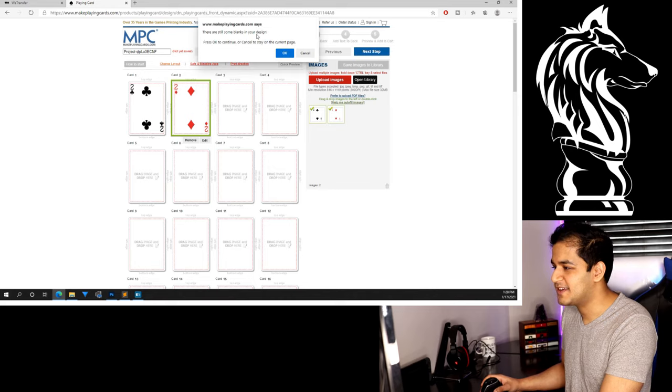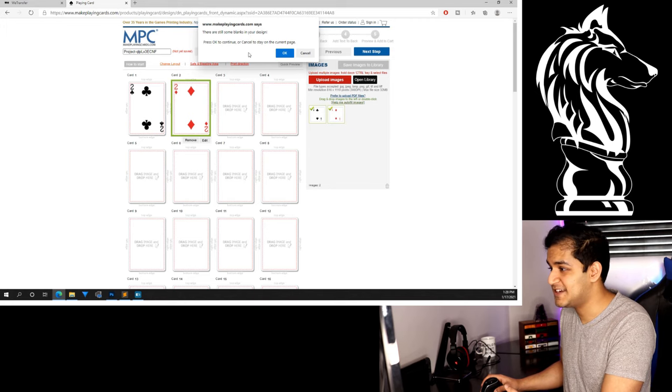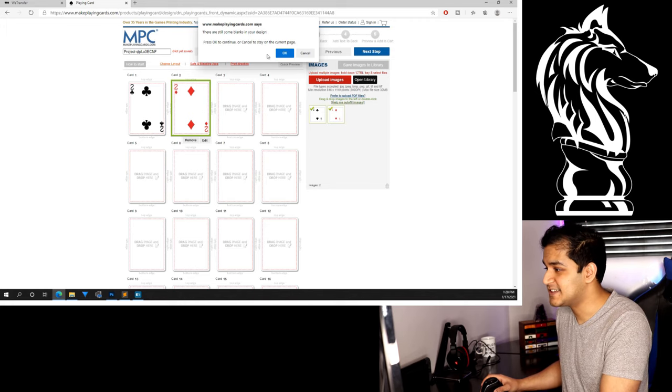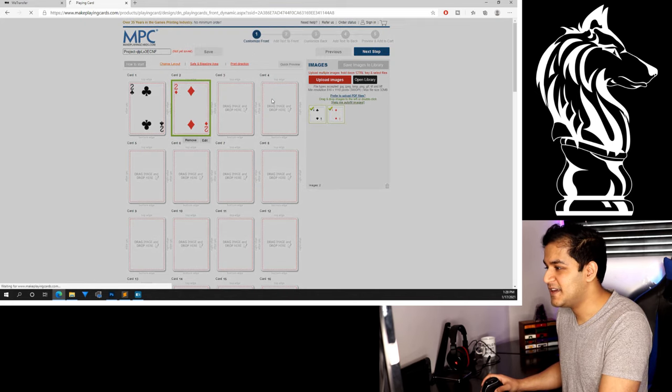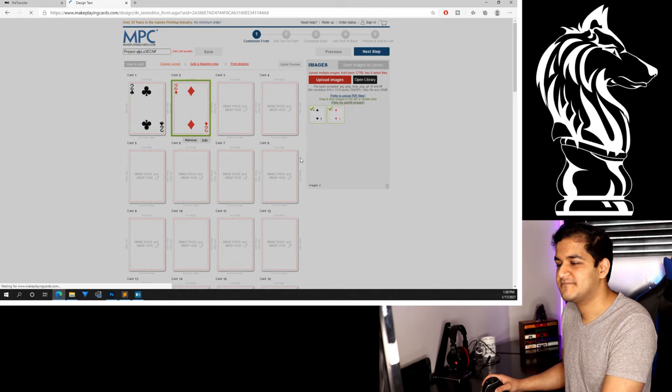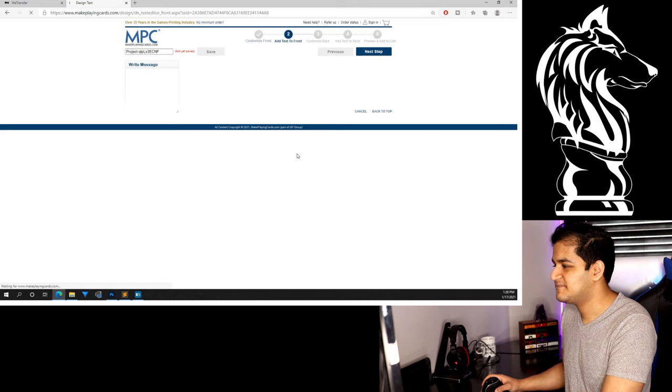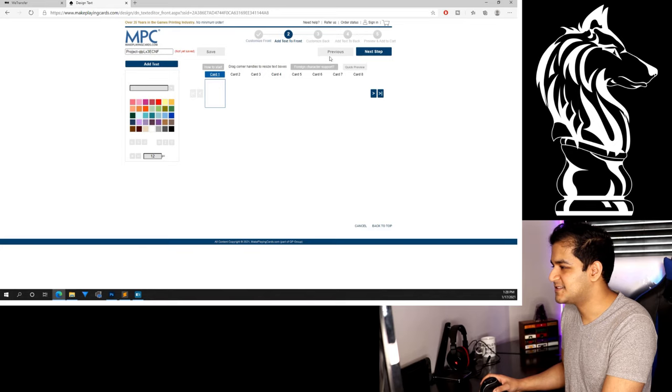Once you've done that, you click on next step. Of course, it's telling me there's some blank cards. Make sure there are no blank cards in your design, unless that's what you want. Click okay. Take some time. Here we go. Yeah. We don't really want to add any text to the front.